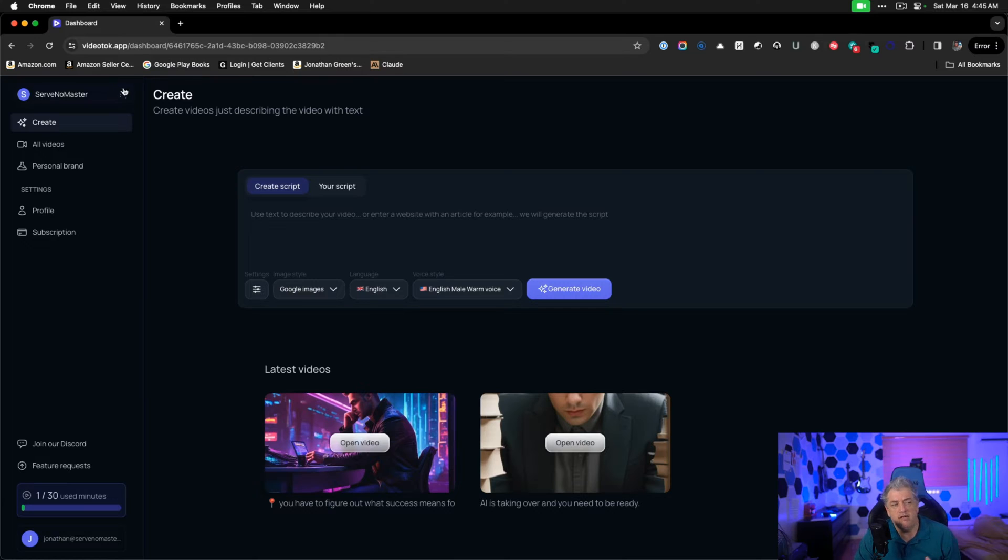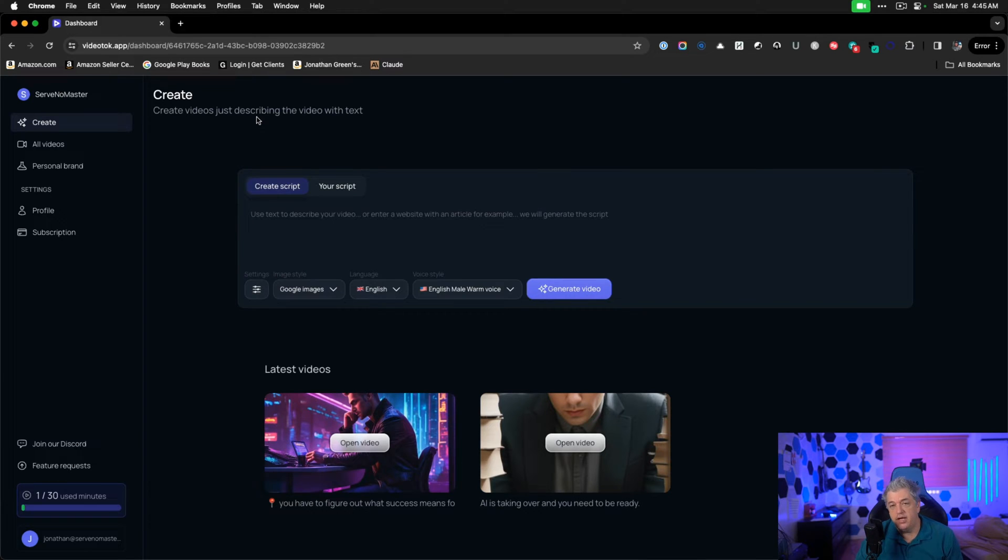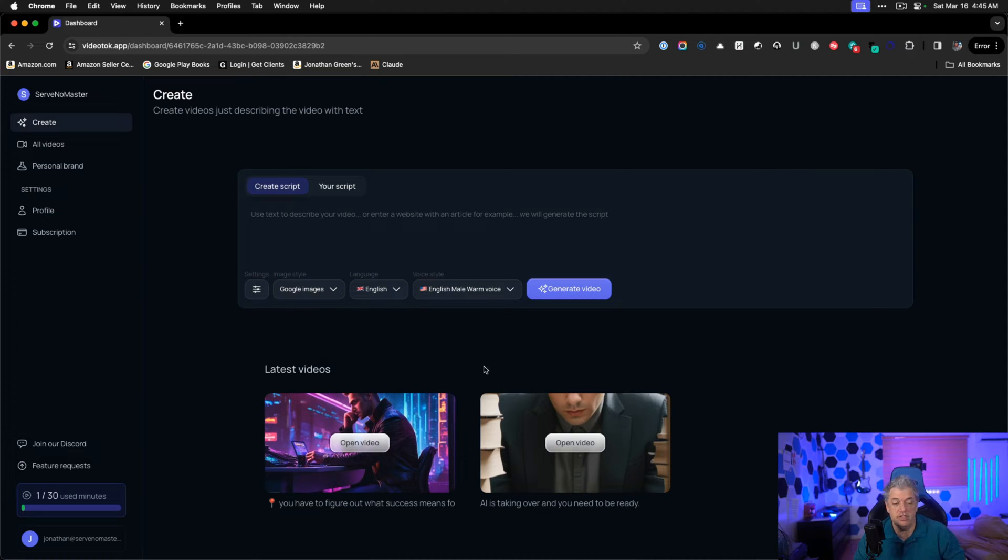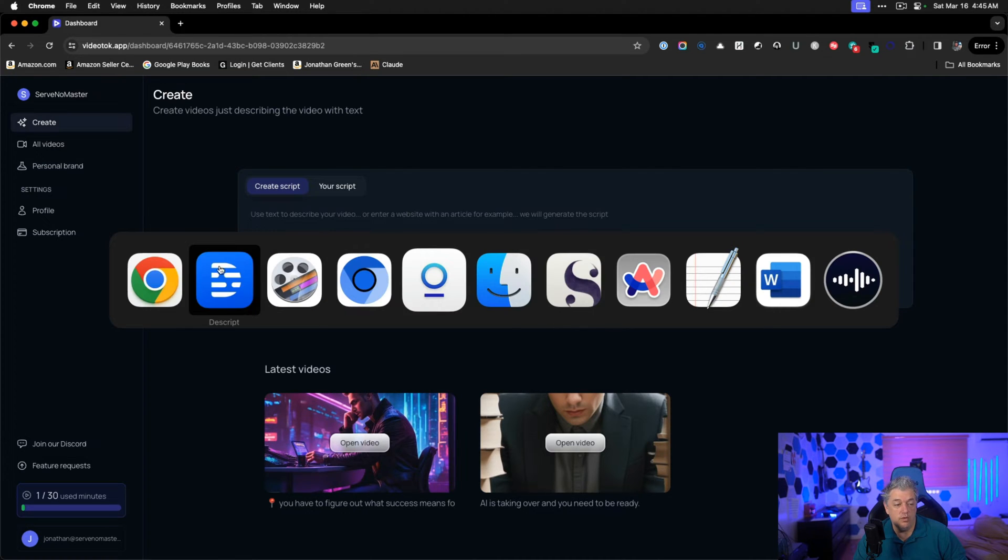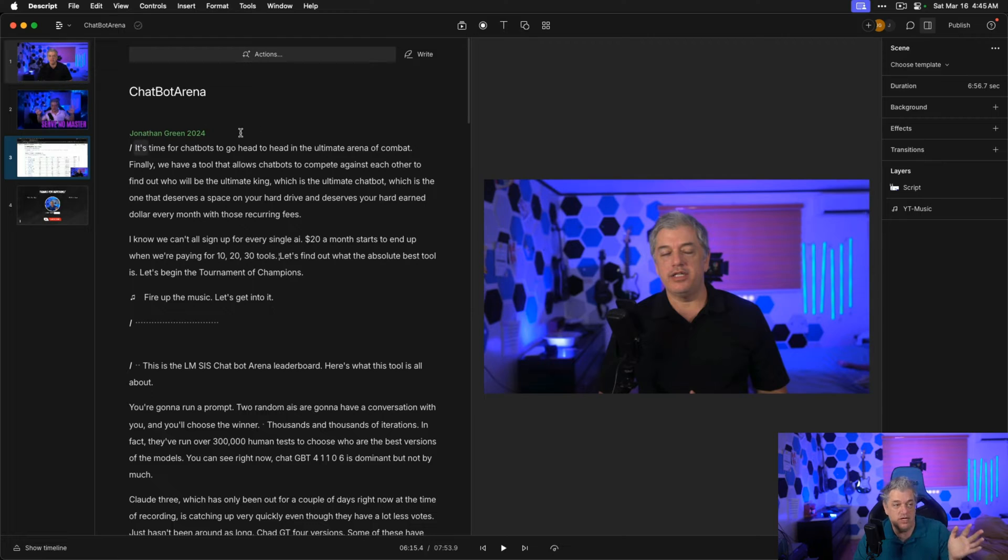I recently signed up for the lifetime deal of Video Talk and it's been a couple of days. I haven't made a video yet. I realized that this is a great chance for me to show you exactly how I'm going to use the tool. So I'm going to make my first video since then with you watching. I edit all my videos in Descript. I'm a huge fan of this tool.